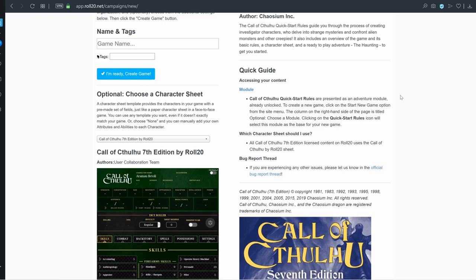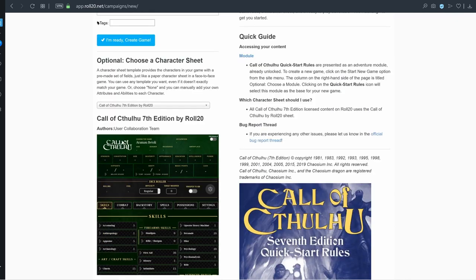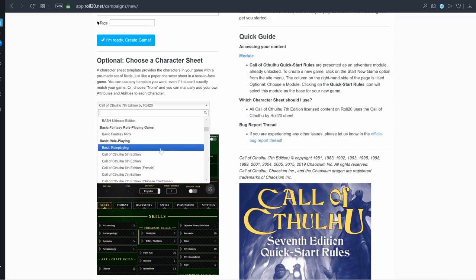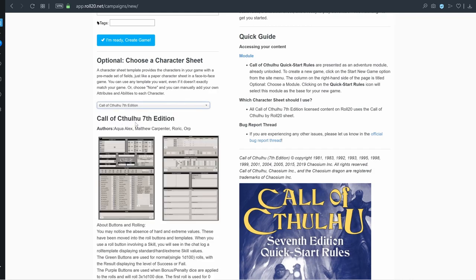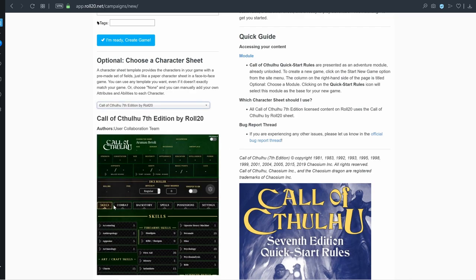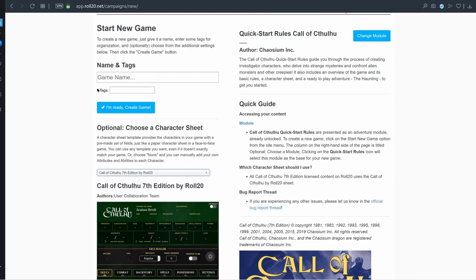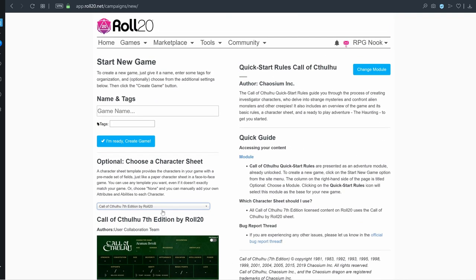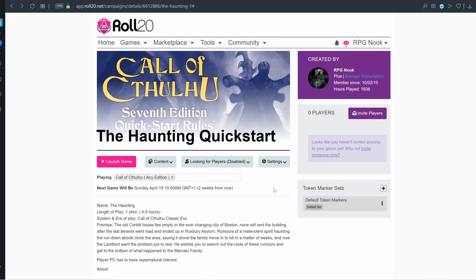By clicking the preloaded module it shows you what you get and the sheets you'll be using — this is the collaboration sheet between Chaosium and Roll20. There's also the community sheet under Basic Role-Playing; click on Call of Cthulhu 7th Edition for those. Those sheets are more favorable to me but some people prefer the Chaosium version. Stick in a name — let's call it 'Haunting Quick Start' — add tags if you want, then click Create Game.